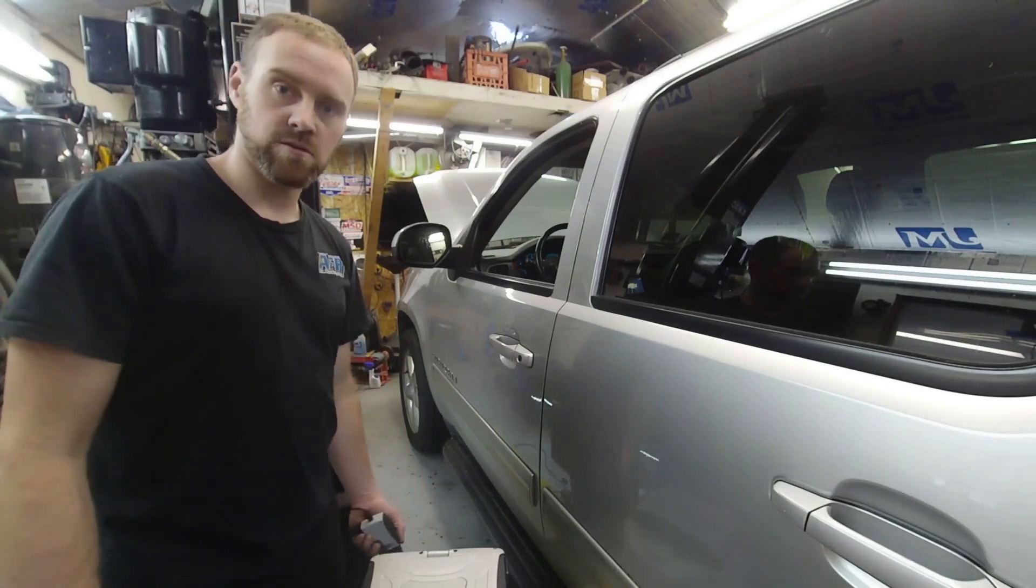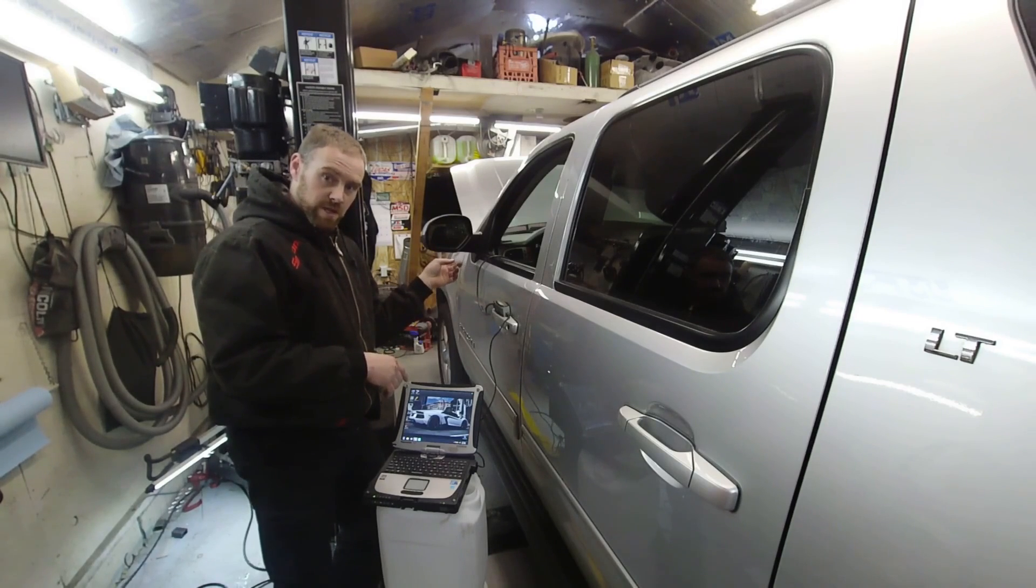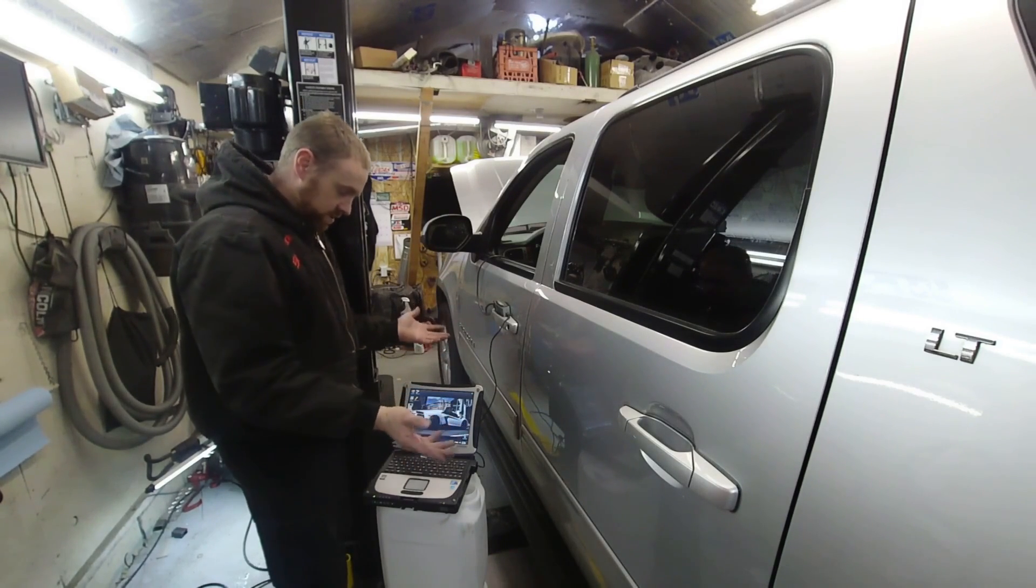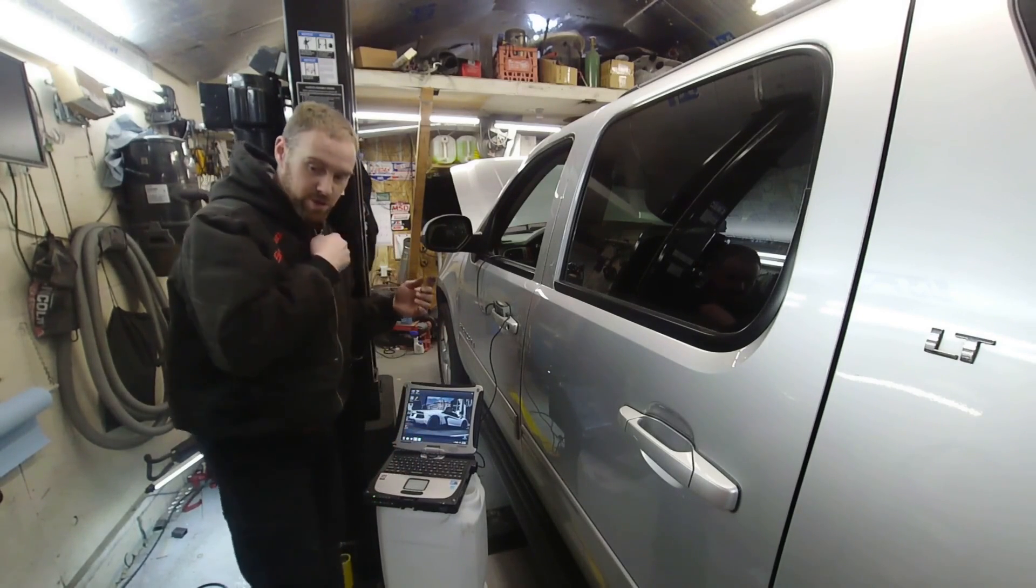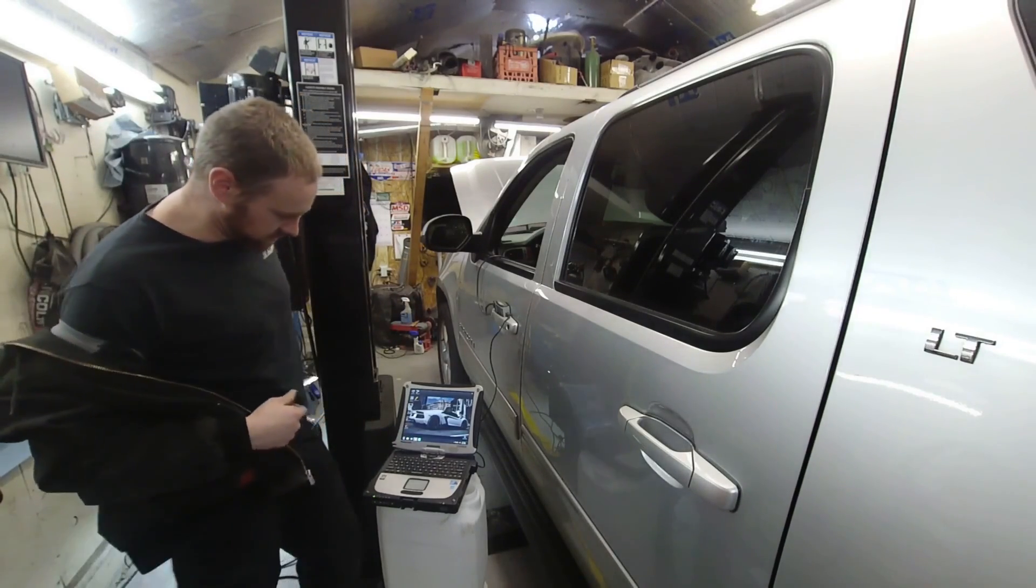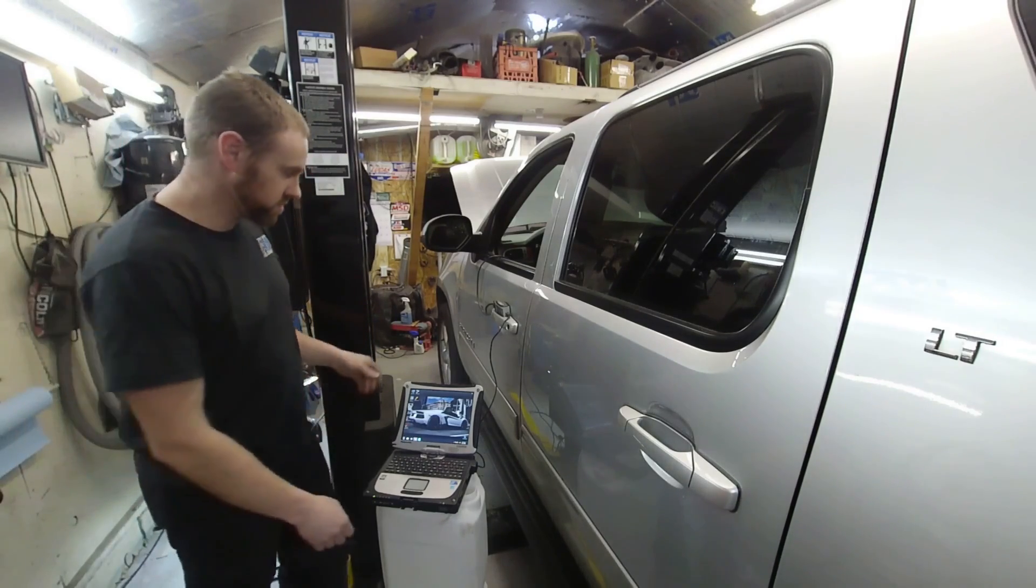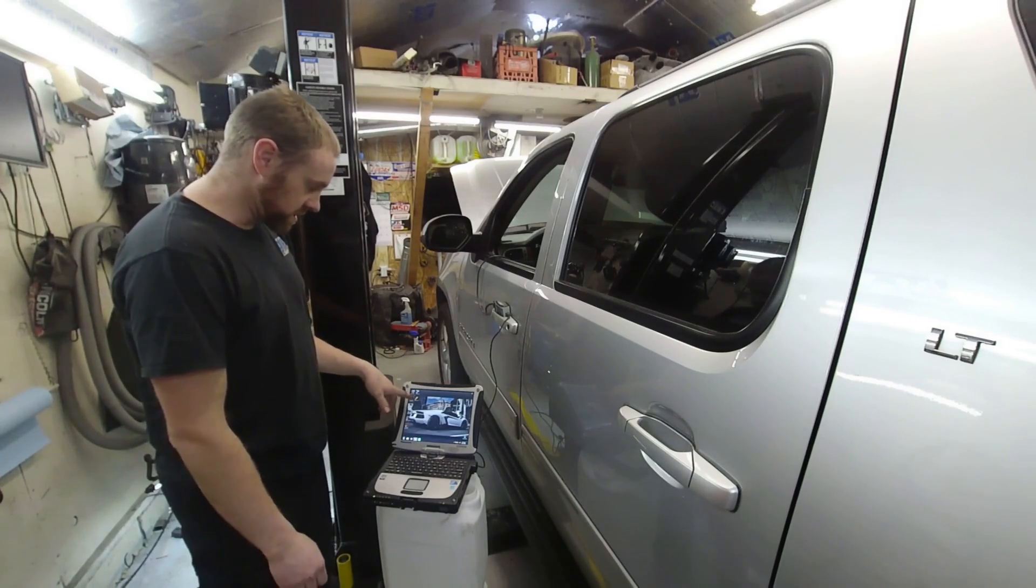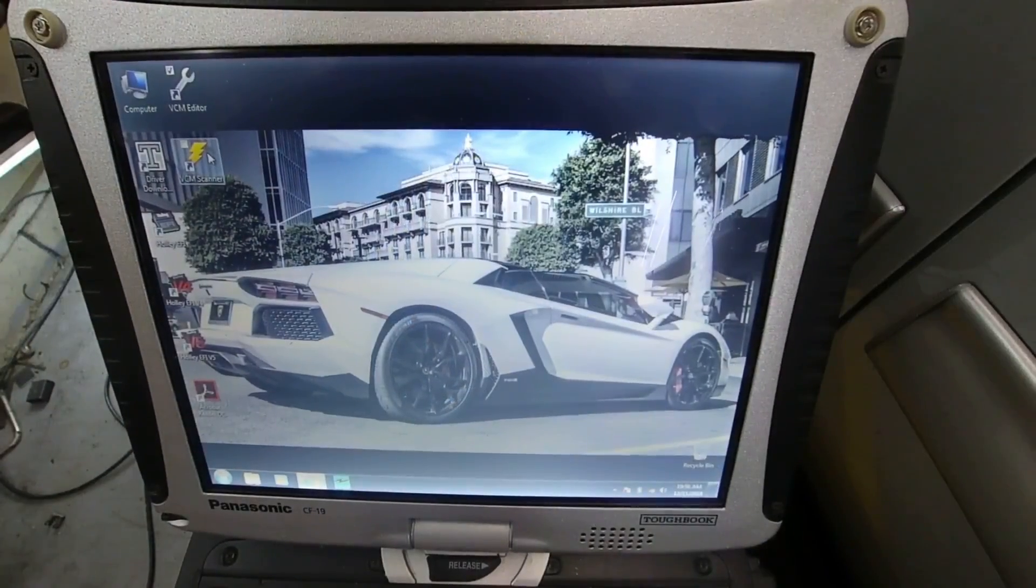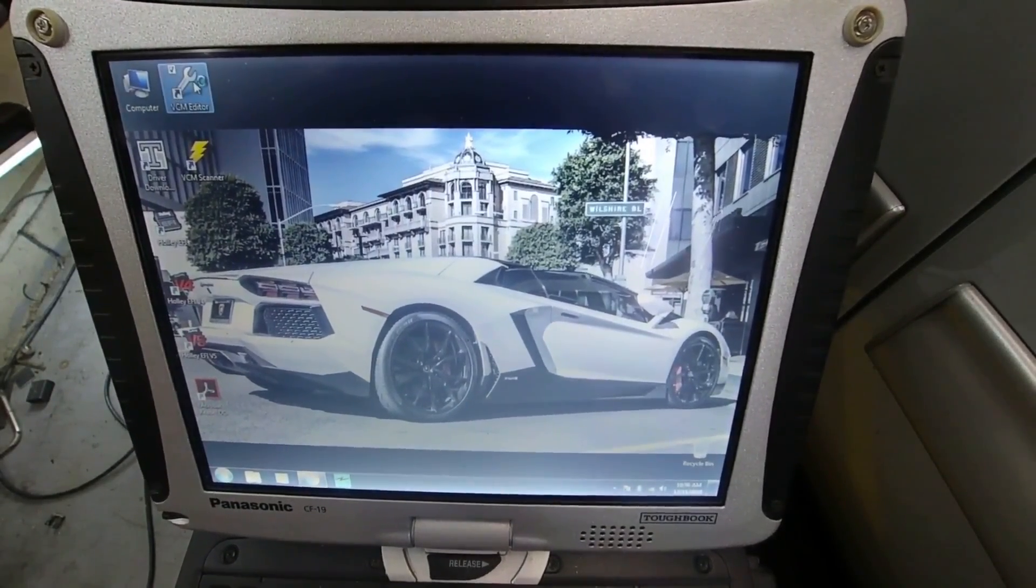What we have here is an HP Tuner box and it's plugged into the OBD2 port. We have a laptop, just a Windows tough book in this case. You can use pretty much any Windows laptop. We're going to go ahead and get this thing tuned or changed. In order to do this, first thing we have to do is go into our HP Tuners. It's going to be called VCM Editor.